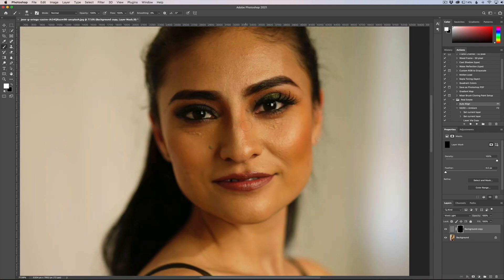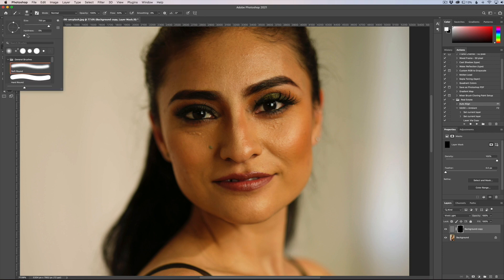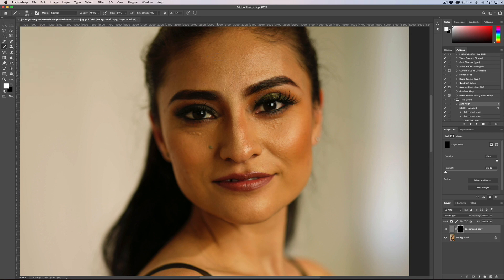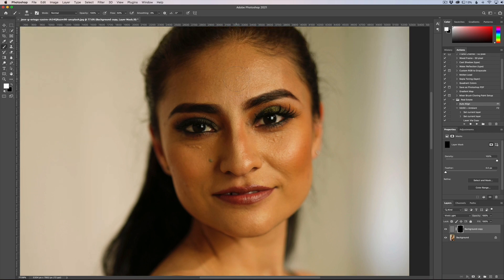Now we need to get a white brush — make sure your brush is set to white. Change the flow to 50%, set hardness to zero so we have a very soft brush, and adjust the size with the right and left bracket keys.